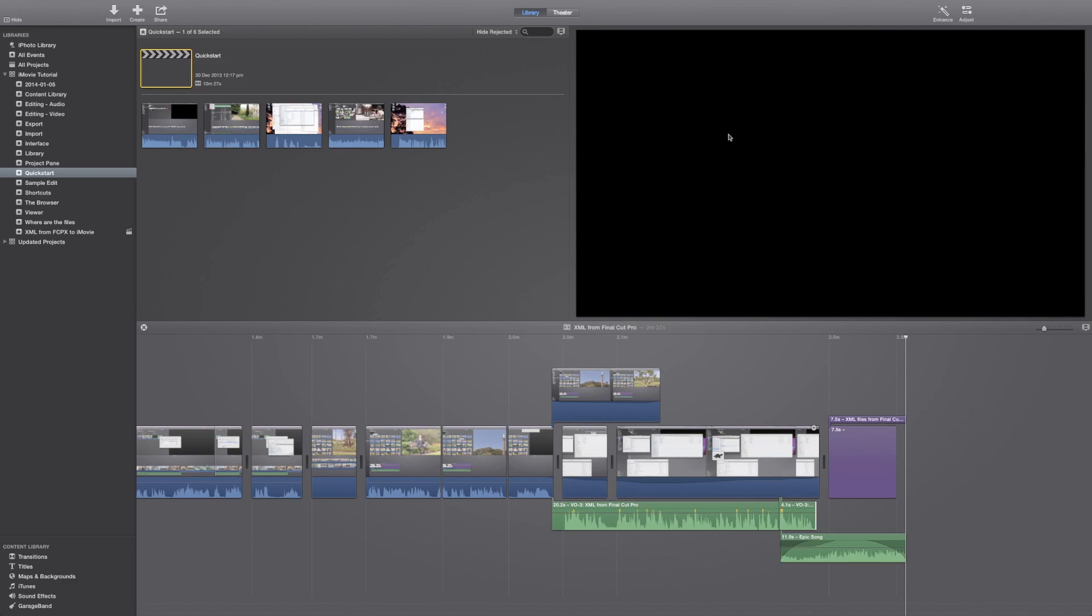The very last lesson is for Final Cut Pro users, so that they can create an XML file in Final Cut Pro and import that into iMovie for further editing. I hope you enjoy the lessons in this tutorial.